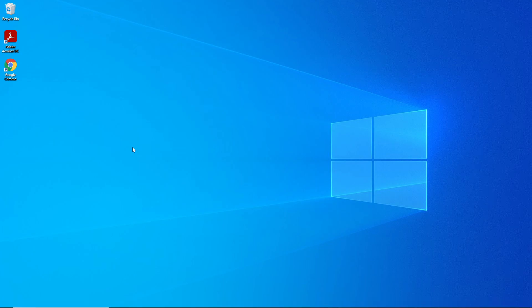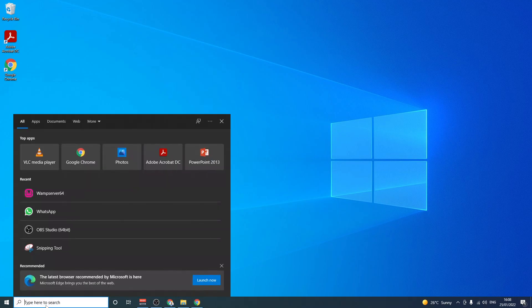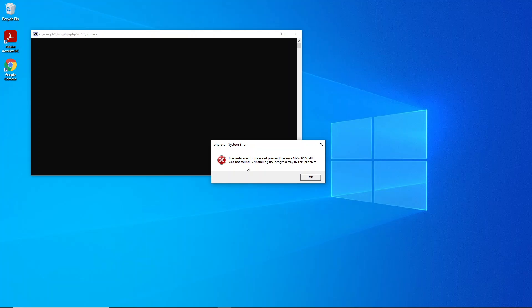Okay, so welcome back. I want to begin by showing you how to solve that problem or that error that some of you are getting on WAMP server. So let me just start WAMP server, just click on it there. Yes, so some of us are getting this error: code execution cannot proceed because this dll file is missing, msvcr 110.